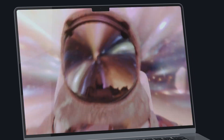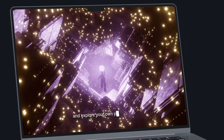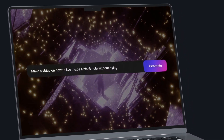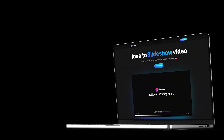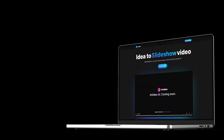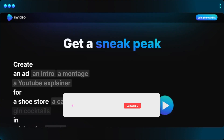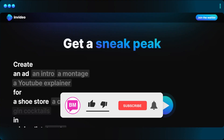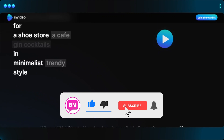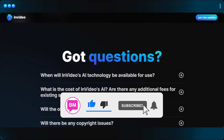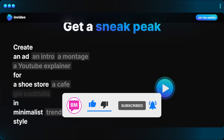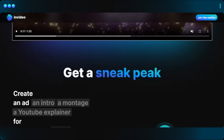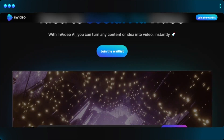Just describe what type of video you want — the video type, for instance an ad, intro, explainer video, or a montage — the type of business such as a cafe or a shoe store, and the style you want, such as trendy. The platform offers a wide range of pre-built templates you can customize.